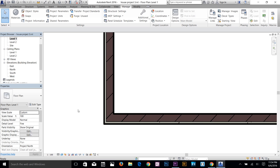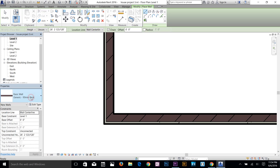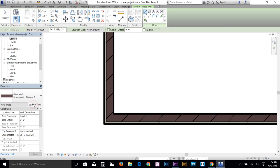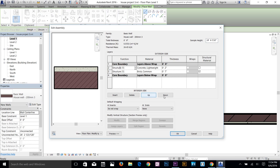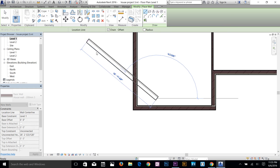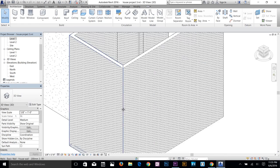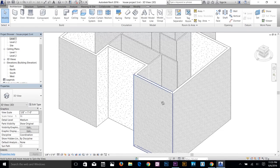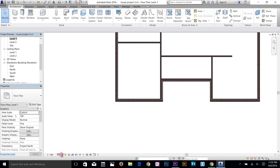I'll select the wall command, select house wall 3, click Edit Type, go to Edit Structure, and move the brick layer to the correct position, then click OK and Apply. Going to the 3D view, you can now see the brick is on the outside — this is the structural layout I wanted. Let me change the view back to Wireframe and Coarse.